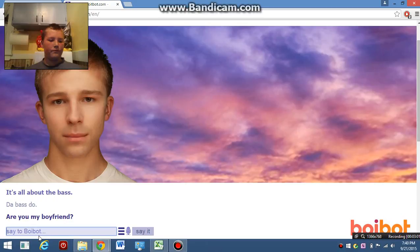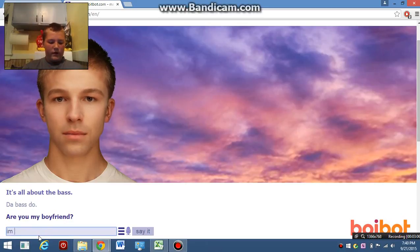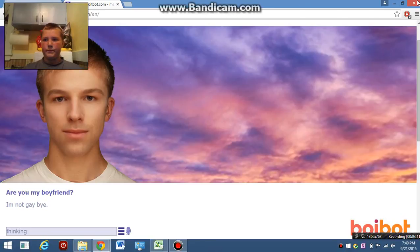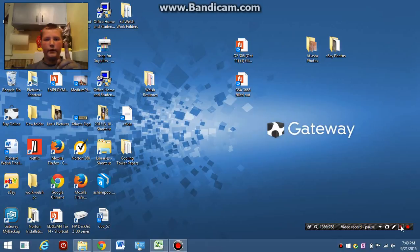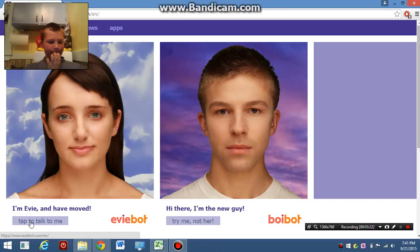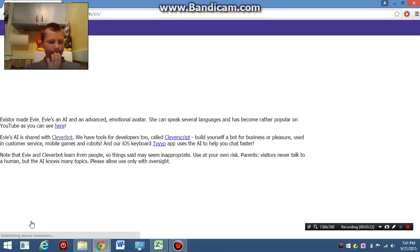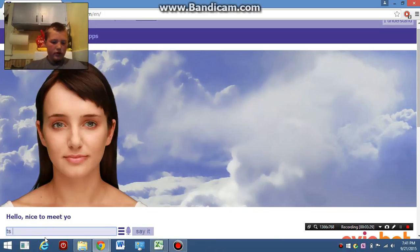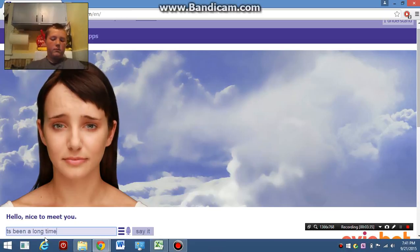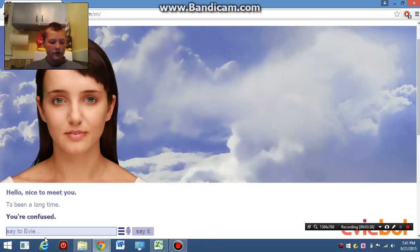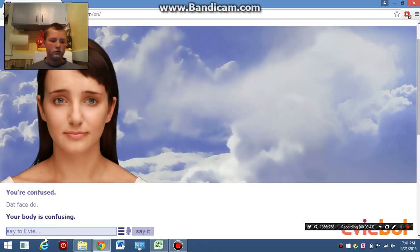Are you my boyfriend? Hello. Nice to meet you. You're confused. Your body is confusing.